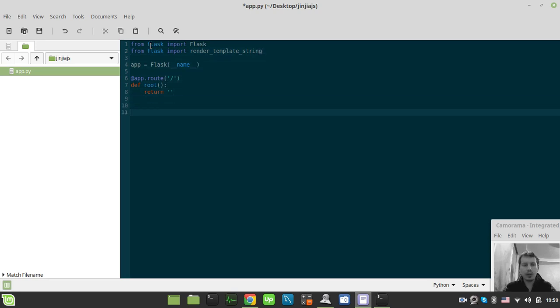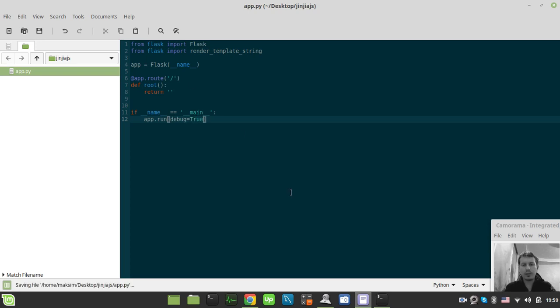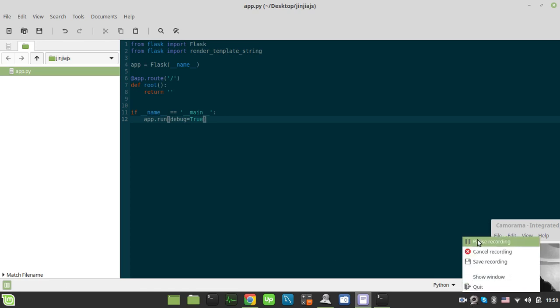And also create a quick app driver saying if name equals main, app.run, and debug equals to true to enable the debug mode.